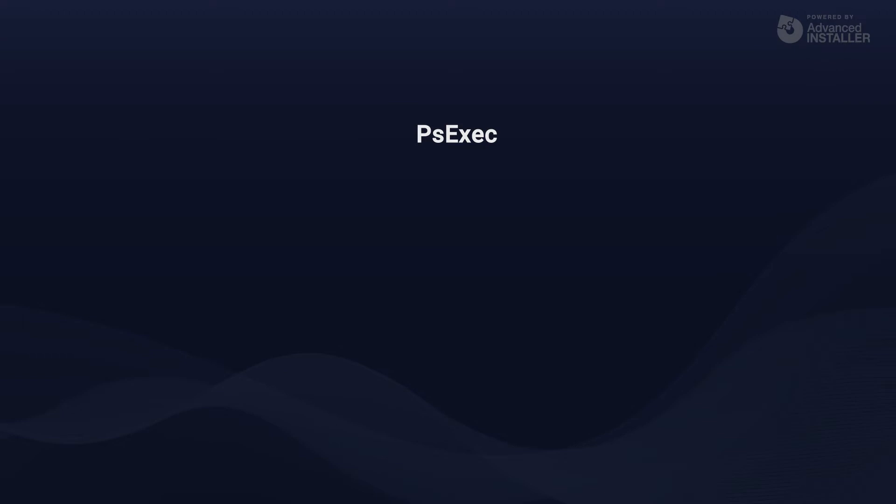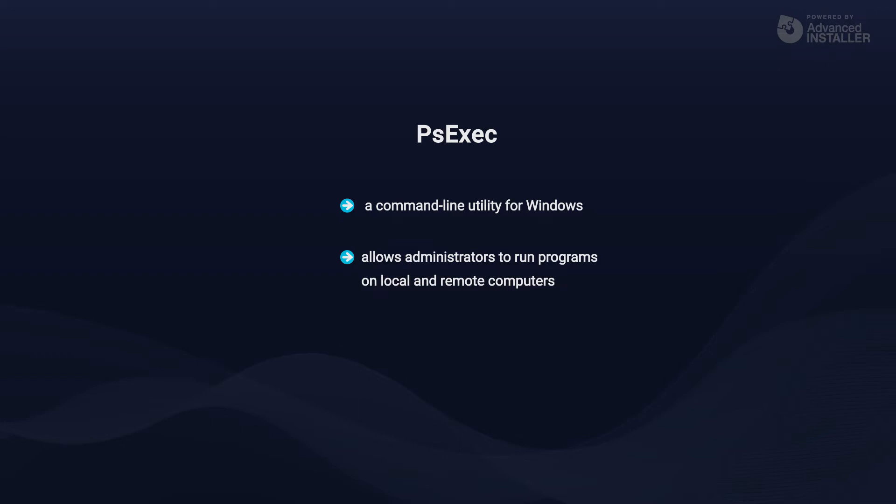Now, to access the local system account, you need to use a tool called PSExec. PSExec is a command line utility for Windows. It allows administrators to run programs on local and more commonly remote computers, and it's part of the SysInternals PS Tools built many years ago.